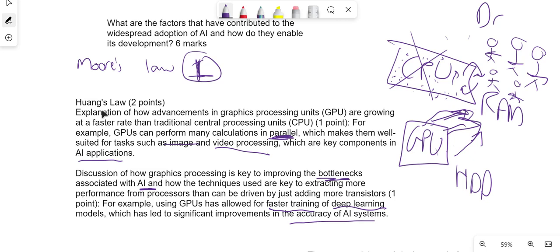So that is Moore's Law and that is also Huang's Law. We've discussed both of these. But there is one more factor, there's one more enabler for AI.